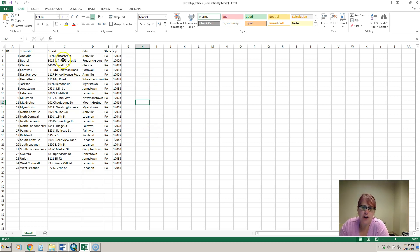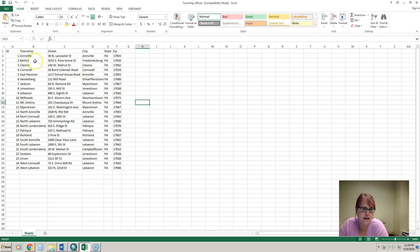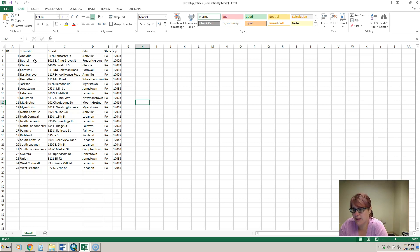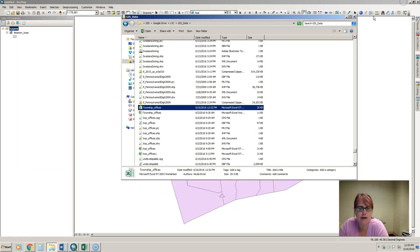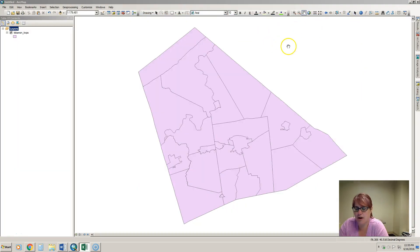Right now we have an Excel spreadsheet that has the township offices of Lebanon County municipalities, and we want to get this on our map of Lebanon County that we see right here.